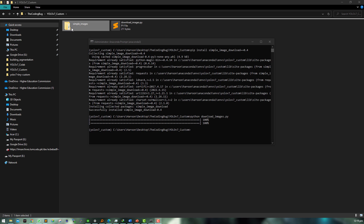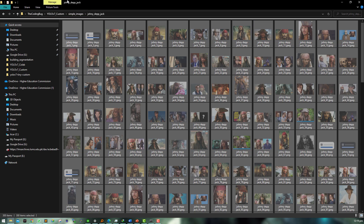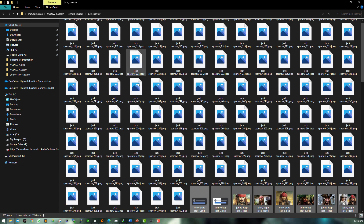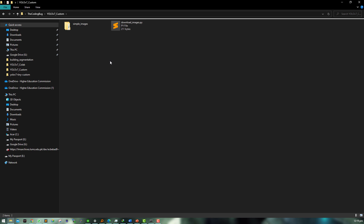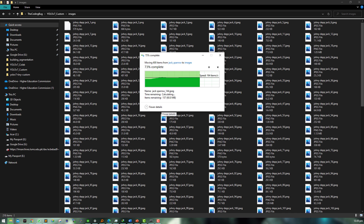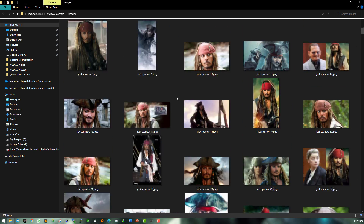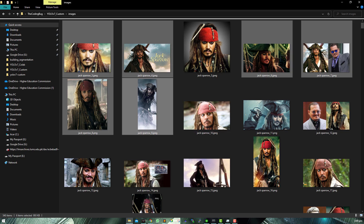After the download process is finished, merge the images from both folders, then create a new folder called 'images' and move all the images there. As you can see, there are a lot of repeated and garbage images — I will select around 60 images for labeling and delete the rest.